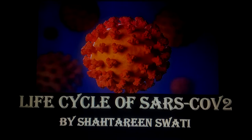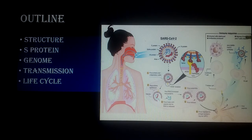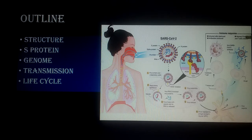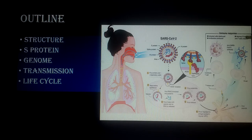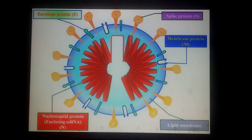In this lecture I will briefly discuss the structure, S proteins, genome, transmission, and life cycle. I have discussed the structure, spike protein, and genome in detail in previous lectures, so please watch those three lectures first — they will make this lecture much more easily understandable.